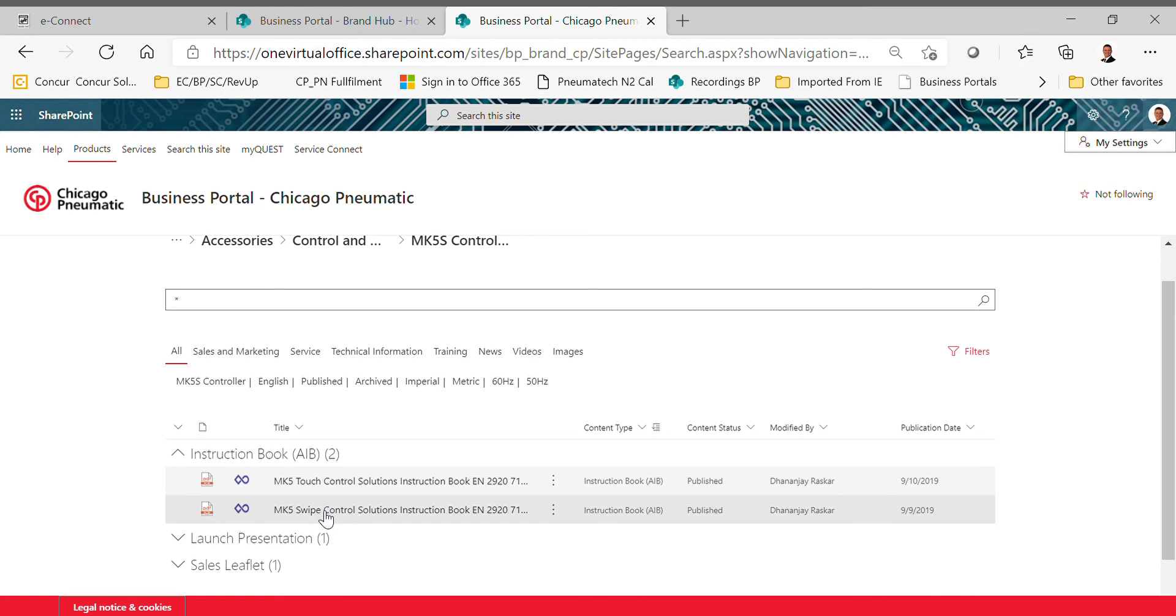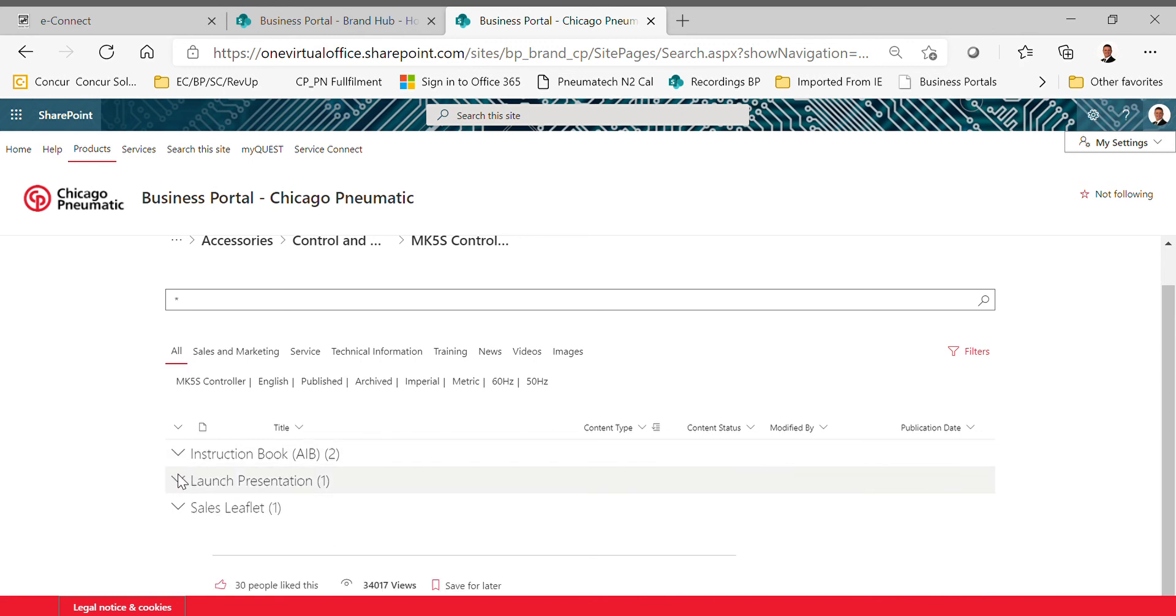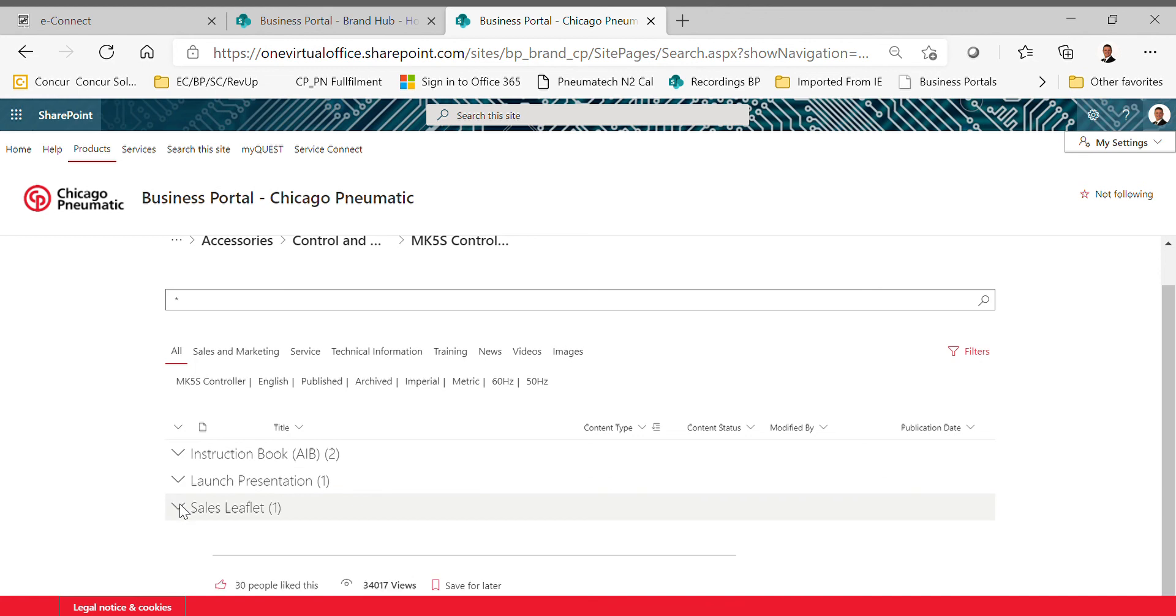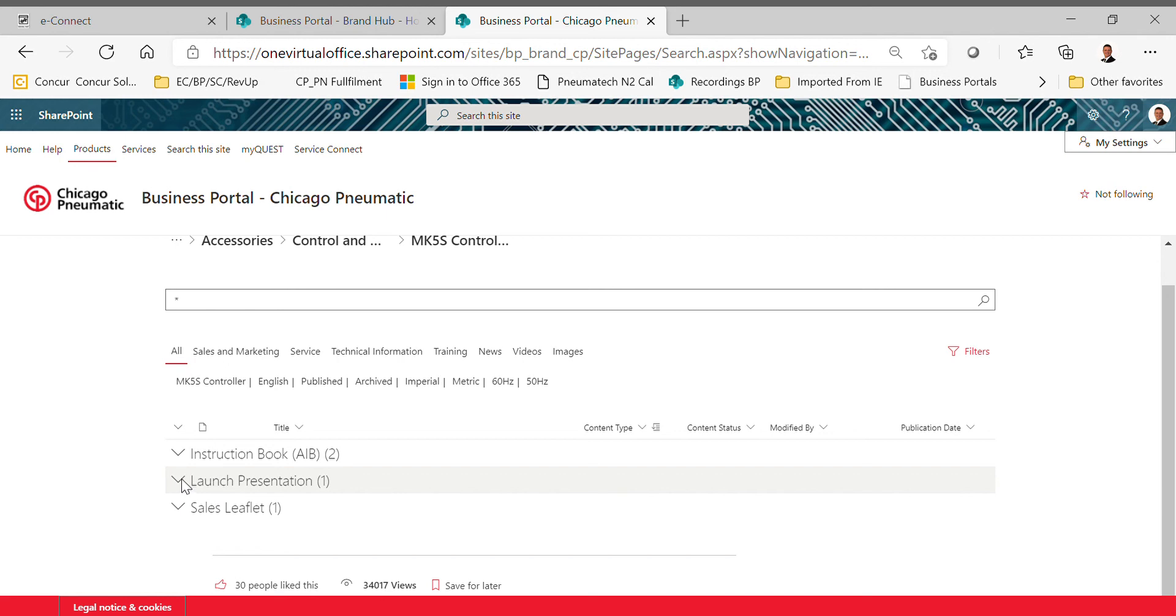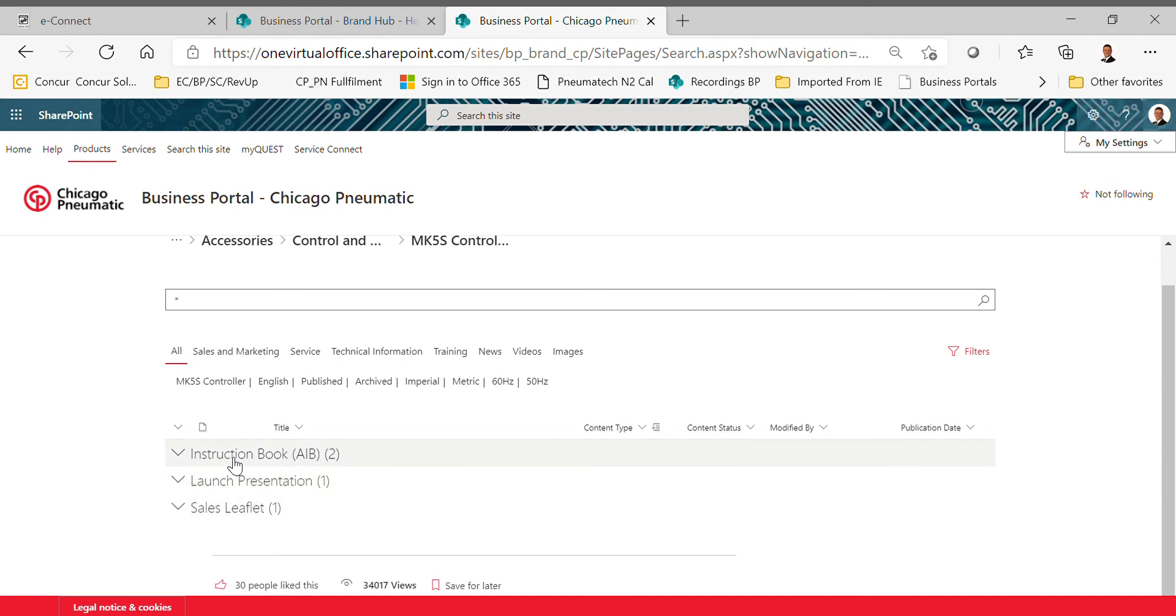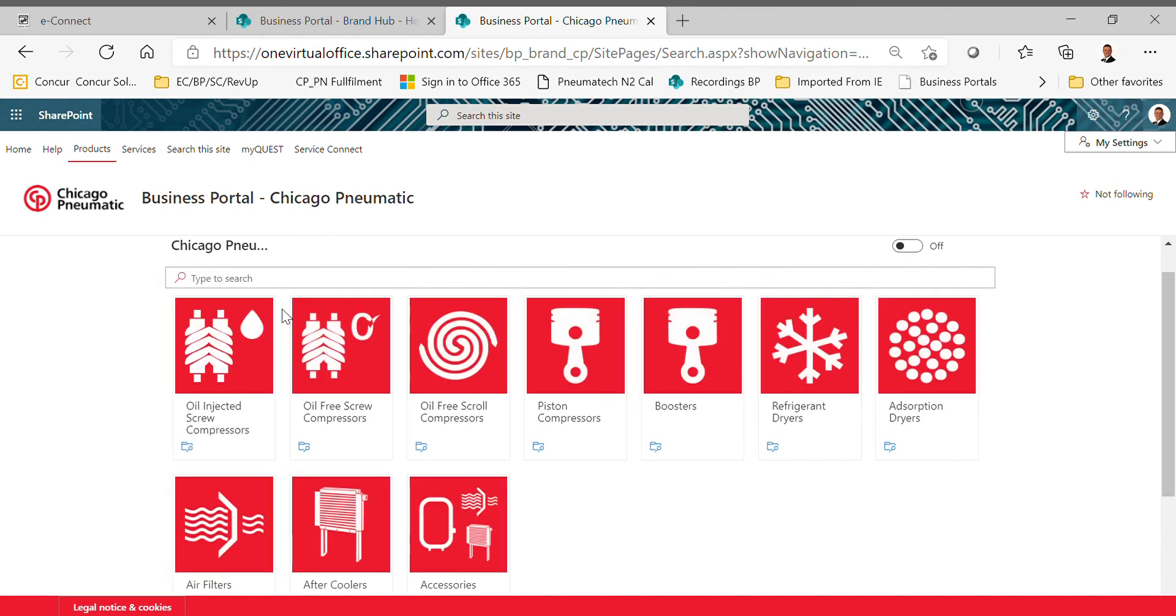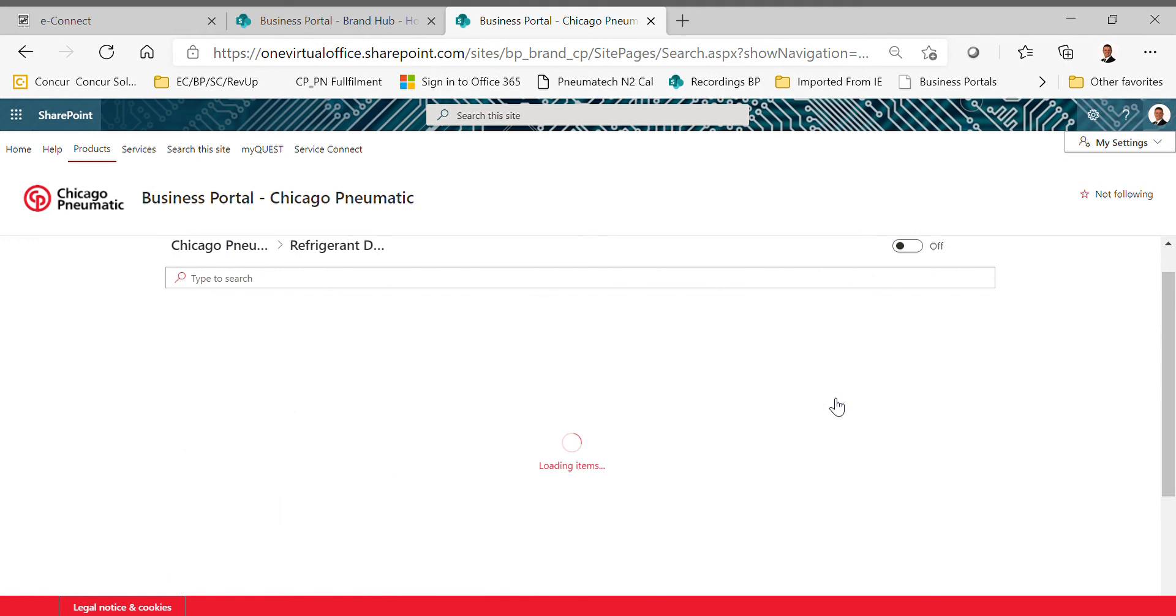What we have here underneath the Mark 5 controllers is instruction book, so here's an instruction book for the new Touch controller, here's an instruction book for the new Swipe controller, a launch presentation, and then sales leaflet. Now I am the regional sales manager, so some of my access is a little bit better than yours, but if it's not similar, you should be able to see the same thing. For example, here the only thing that you might not be able to see as the distributor might be the launch presentation, but other than that, sales leaflet and instruction book you should typically see no problem.